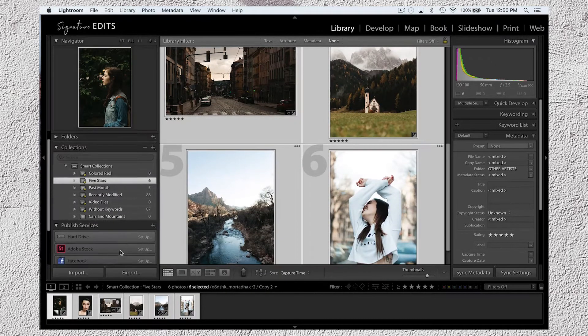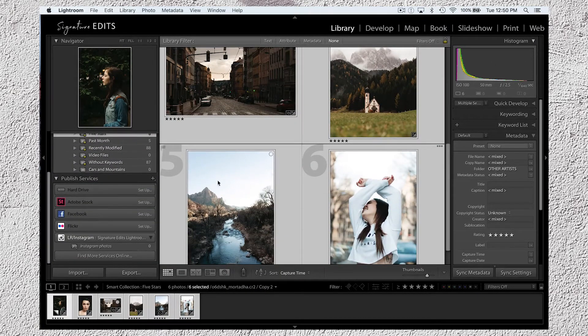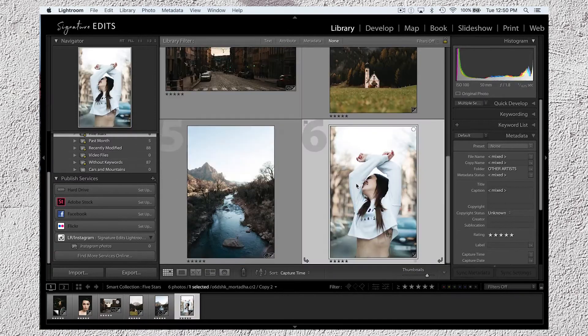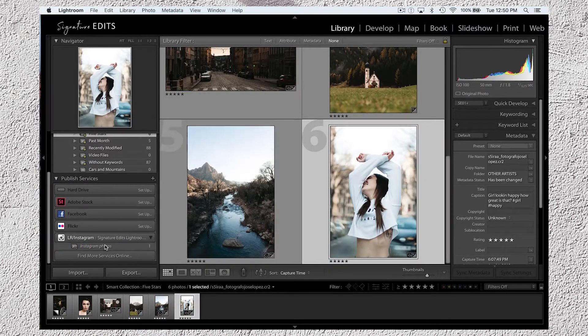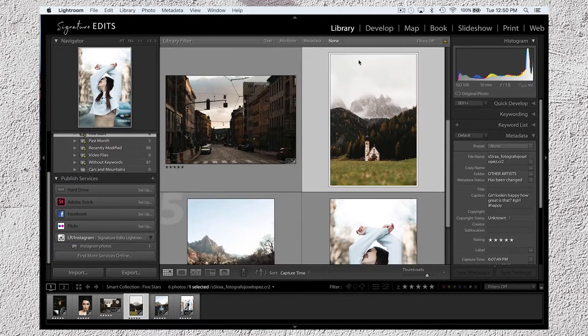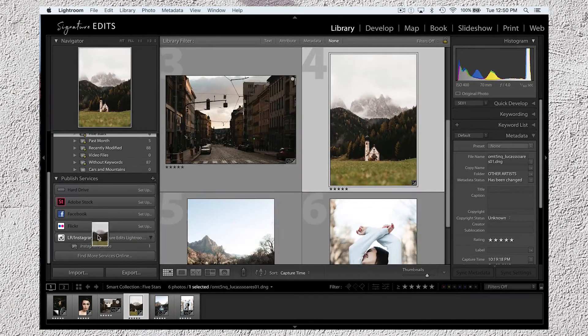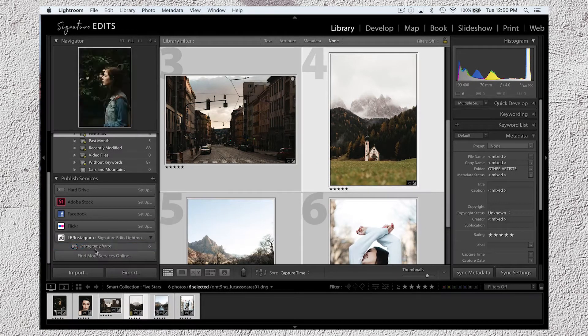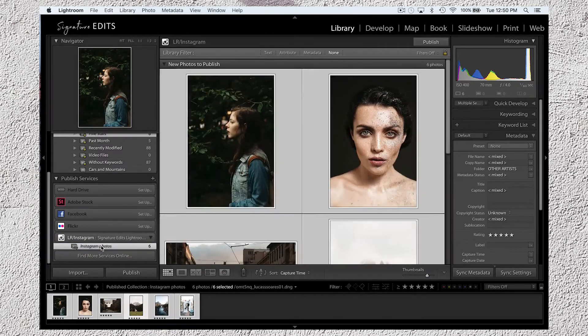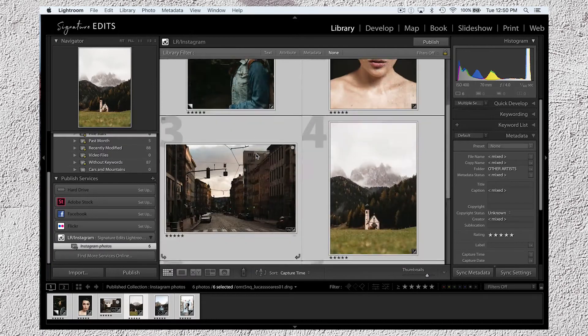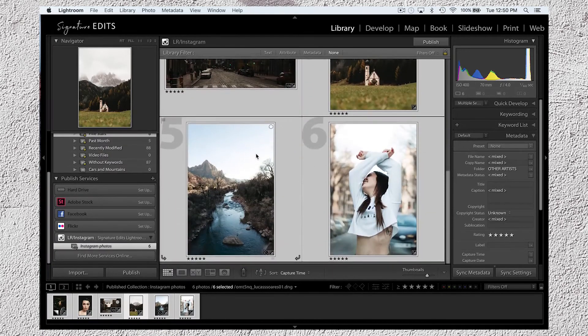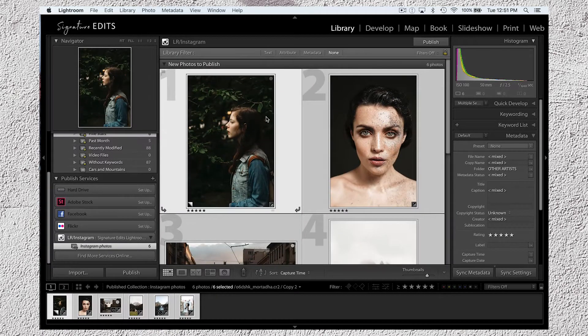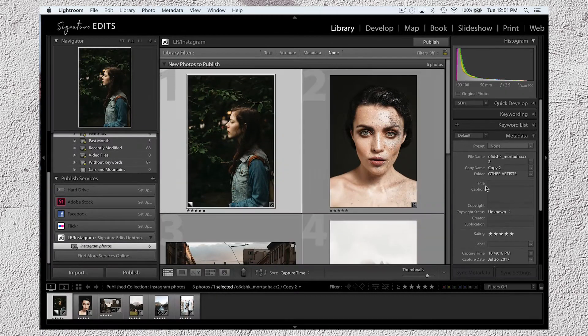Alright, now that that's done, I'm going to head back to the library and then I'm going to drag the photos that I want to post down where it says Instagram Photos. I can either do this one at a time or I can select all the photos that I want to drag and bulk drag them over. If I click on this little collection, I can then see at the top it says Photos to Publish.